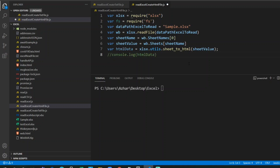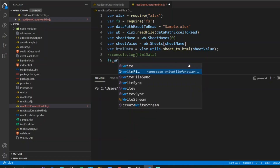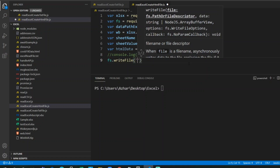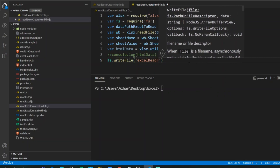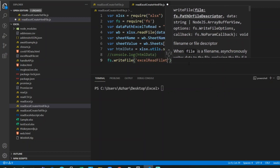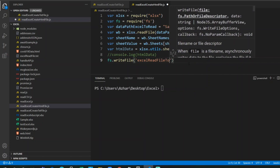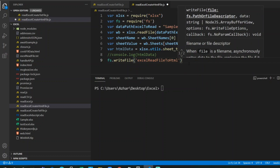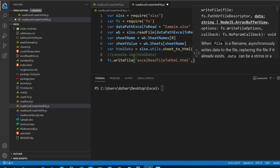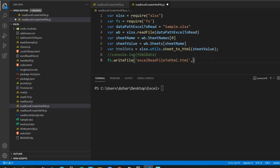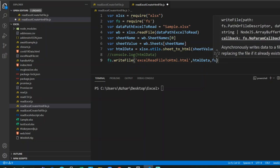Now I'll comment out the console.log and use fs.writeFile — if the file doesn't exist it will create one. I want to create a file named 'excel-read-file-to-html.html', so the extension should be .html. I'll pass the htmlData so the Excel table gets converted to a table viewable in the browser.